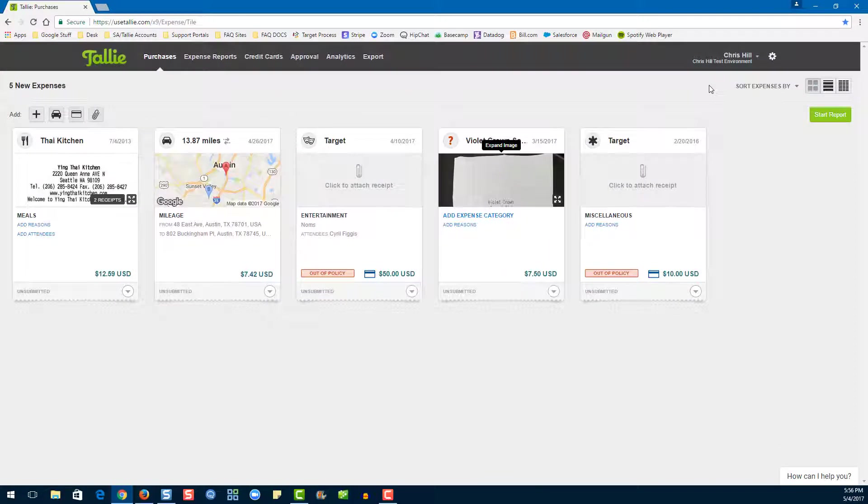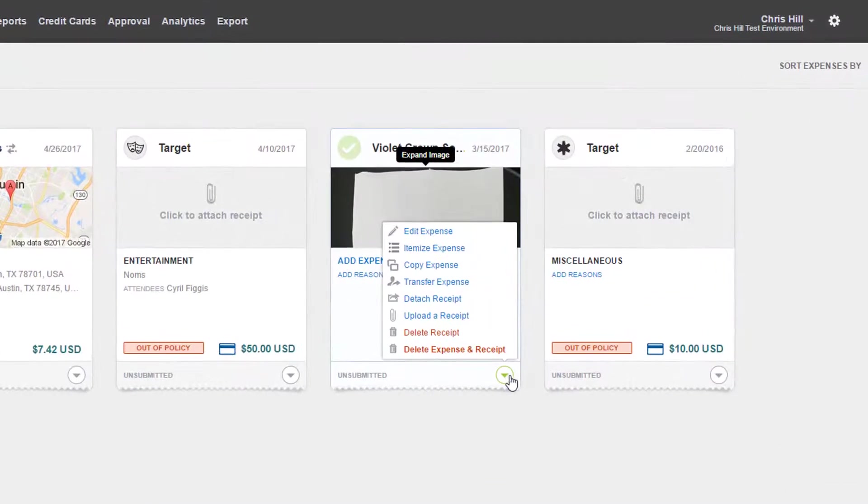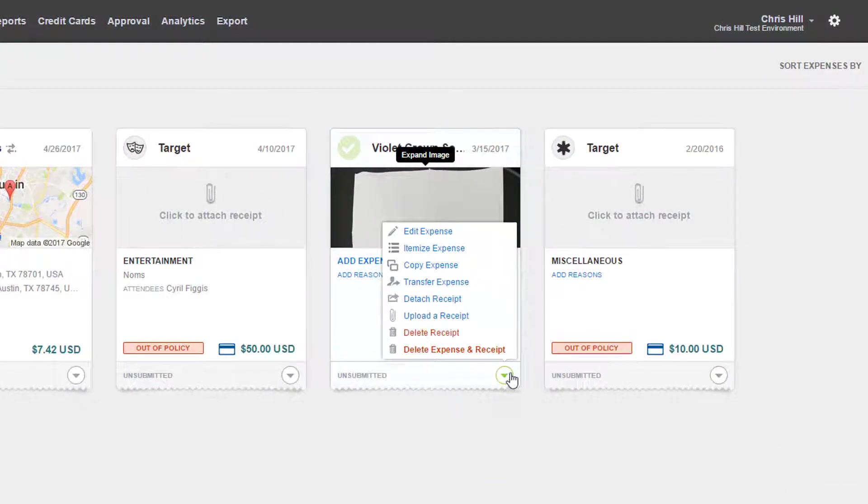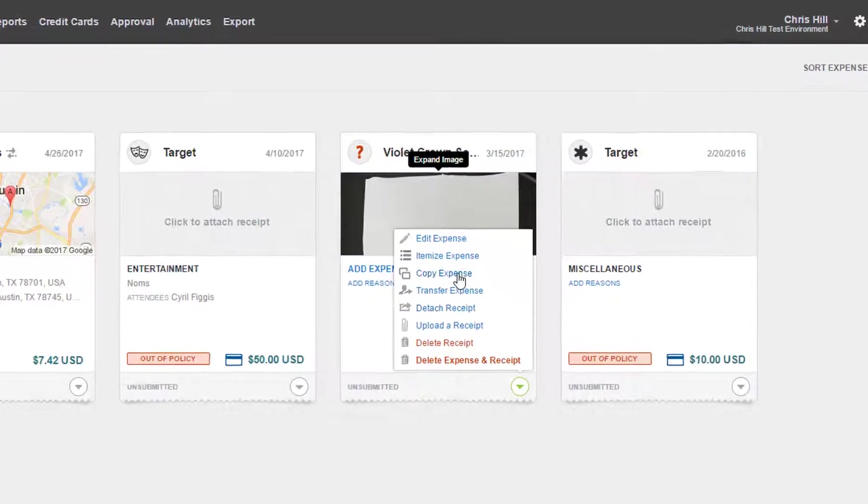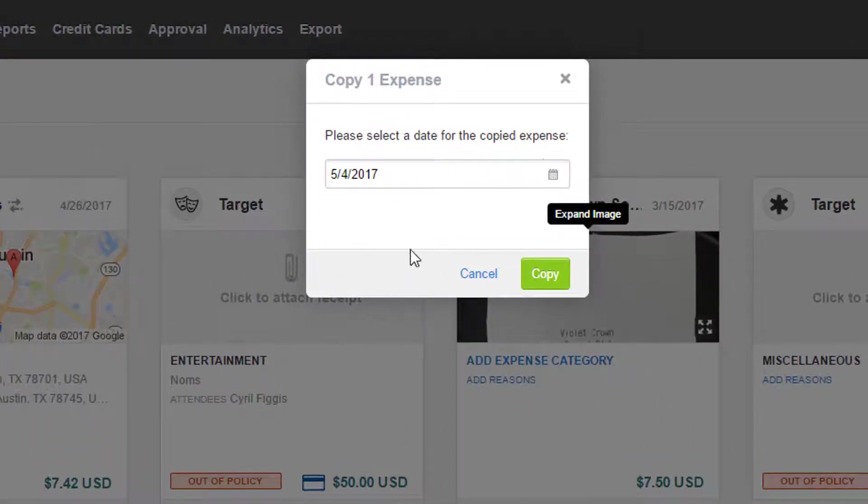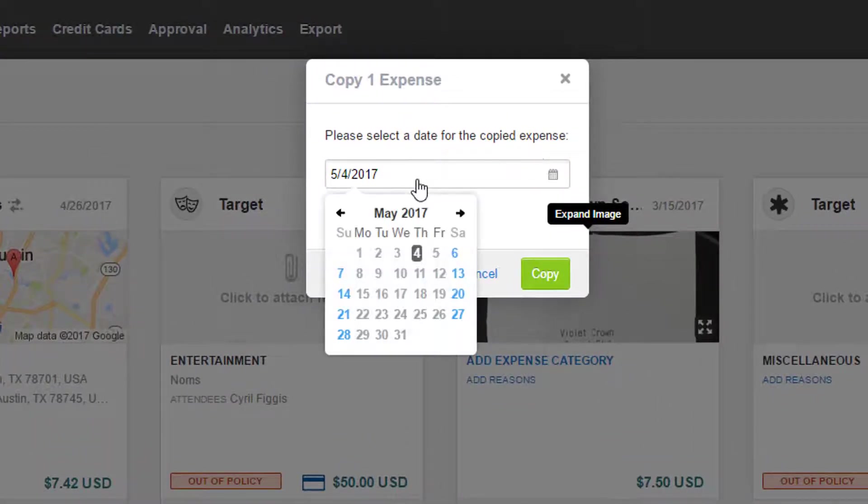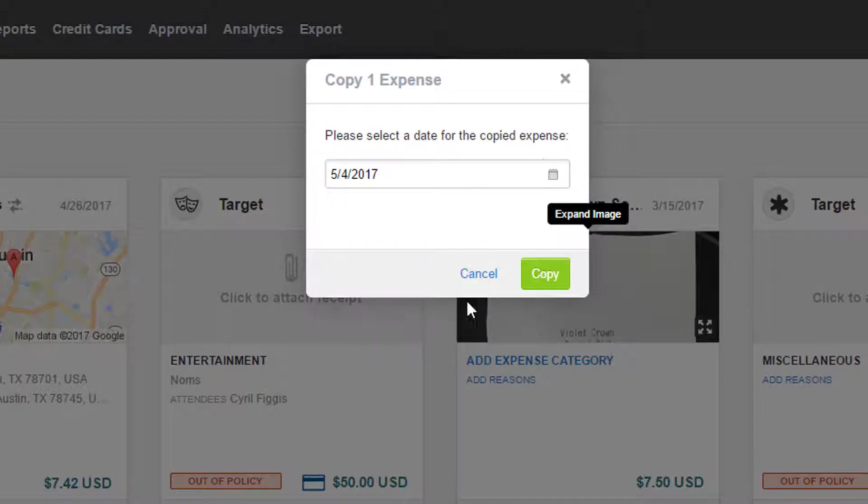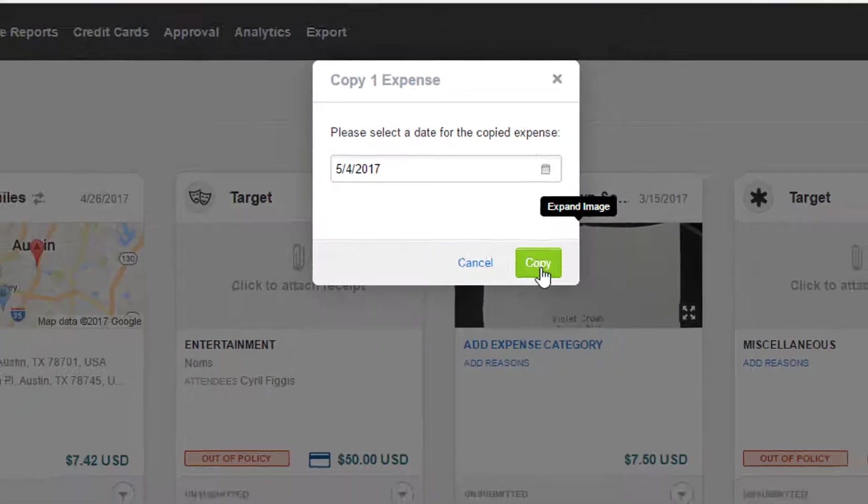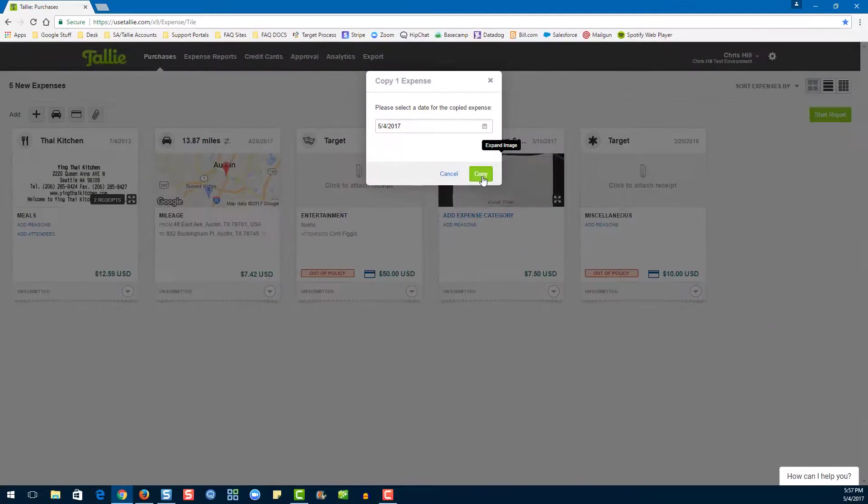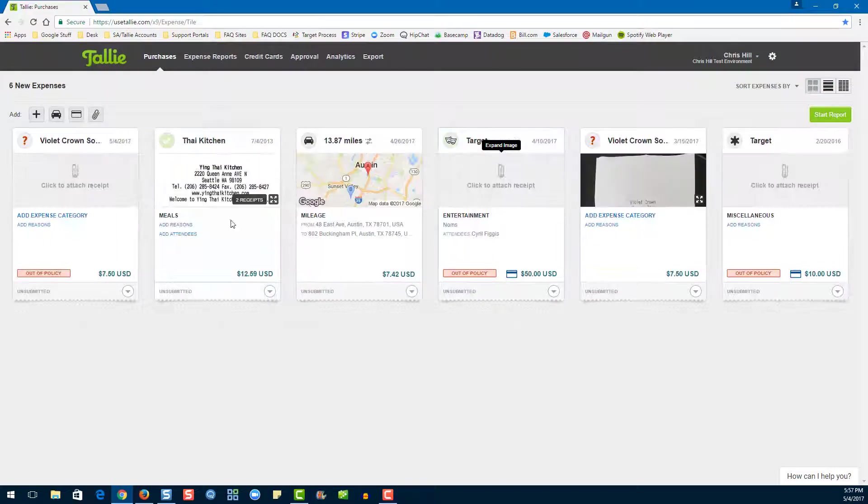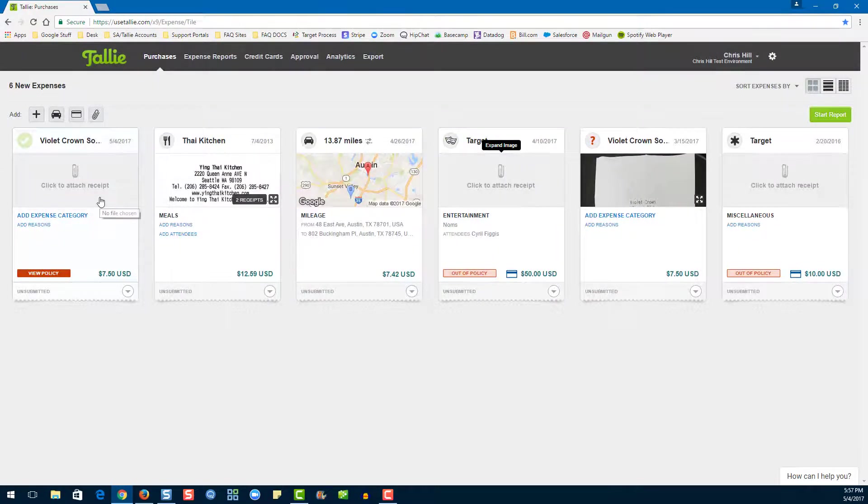Now let's copy an expense. Let's go to this dropdown here, then choose Copy Expense. From here we can choose a date. Let's choose today, then hit Copy. There's our brand new expense!